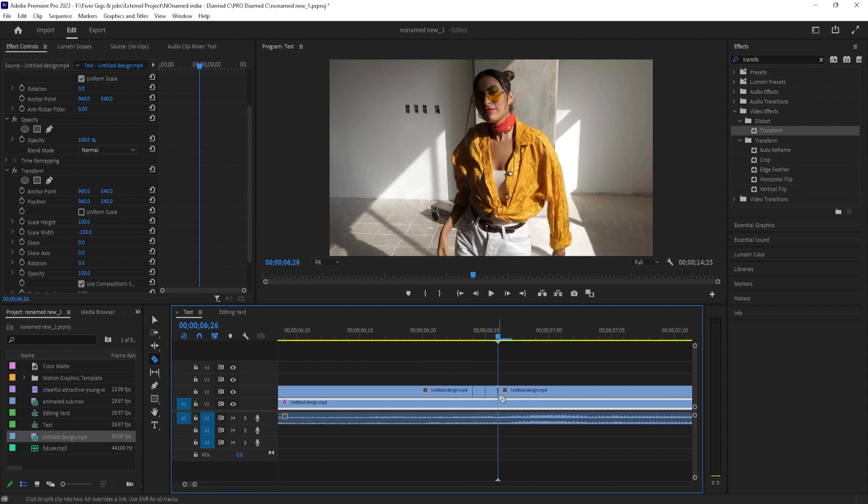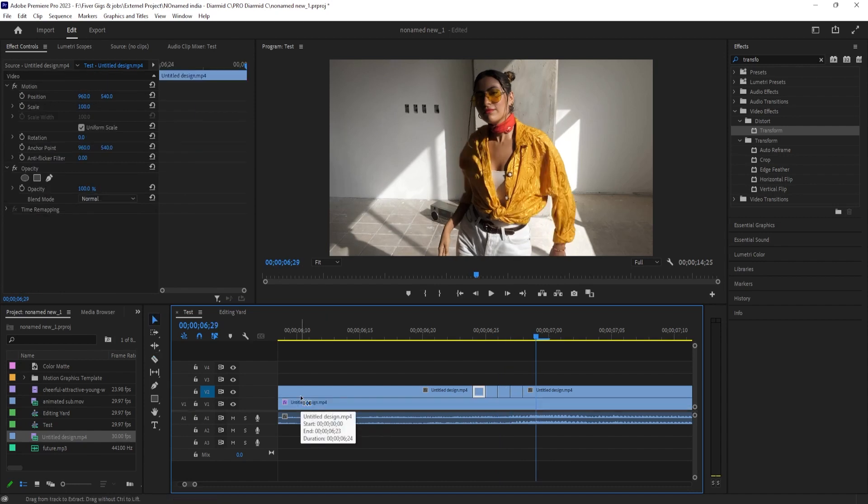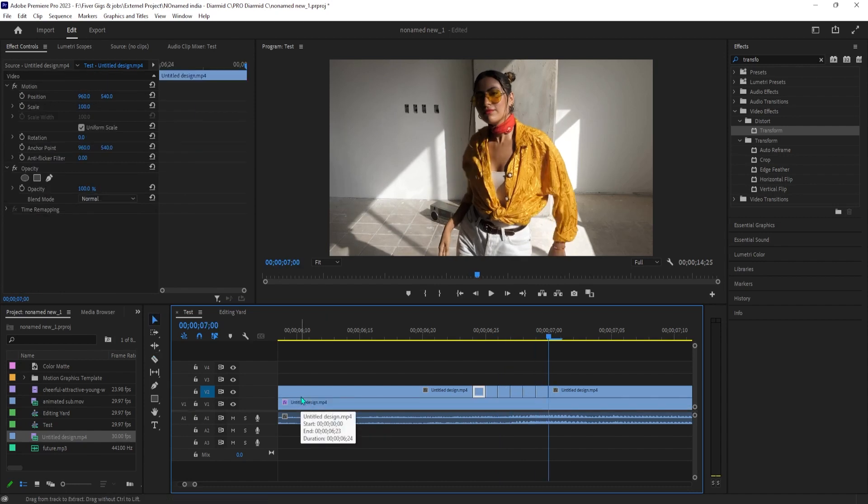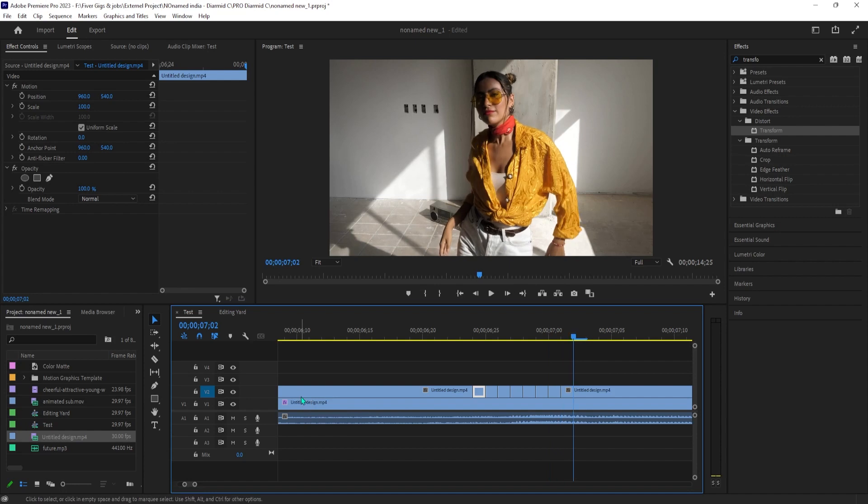If you want to use a shortcut to speed things up, deselect all the active tracks except the one you're editing, V2. Now you can use the Ctrl-K keyboard shortcut to make cuts instead of having to use the razor tool every frame. Once you're finished making cuts,